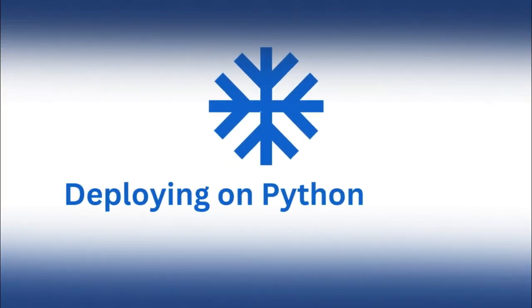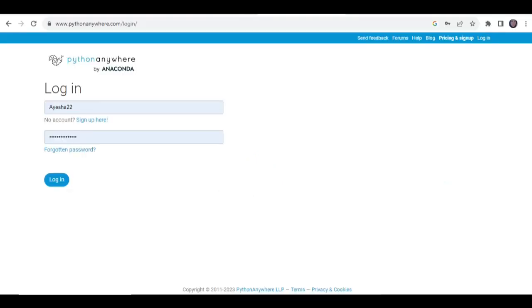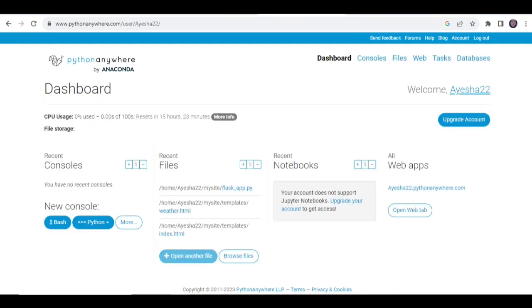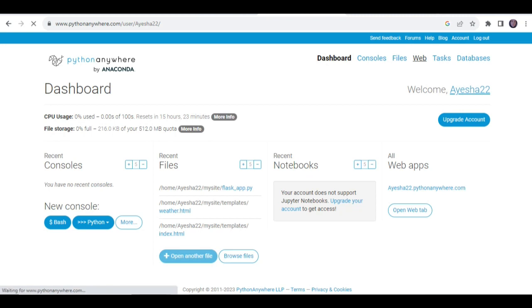Deploying on Python Anywhere. If you're new to Python Anywhere, the initial step involves creating an account. Once logged in, you'll access the dashboard, where we'll primarily work with the consoles and web tabs. Follow the on-screen instructions to create a new web app, choosing Flask and specifying your Python version.